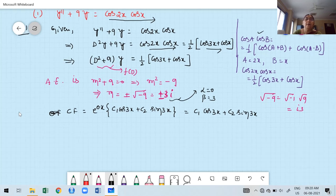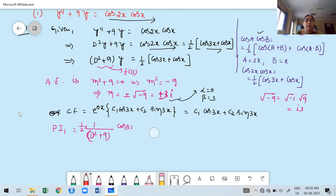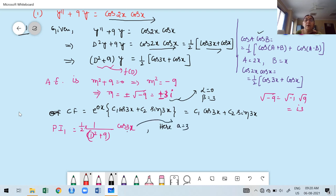Now find the particular integral. Take PI₁ = (1/(D²+9)) · (½cos(3x)), keeping ½ as a constant outside. Before applying the formula, check if ±ia = ±3i is a root of the auxiliary equation. Since ±3i is a root, we cannot replace D² by −a². The formula to use is: PI₁ = ½ · (x/f'(D)) · cos(3x), then replace D² by −a².